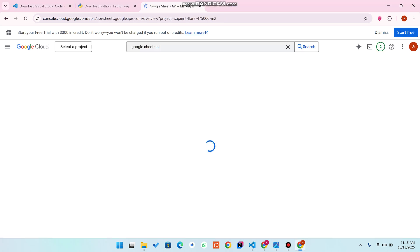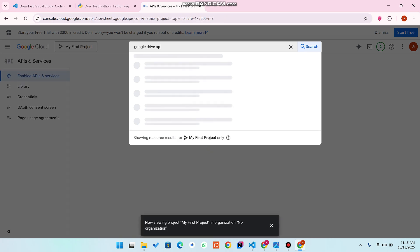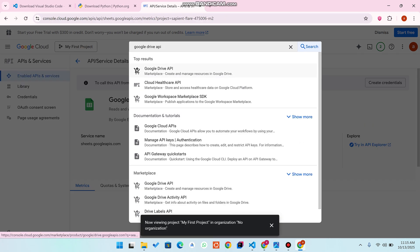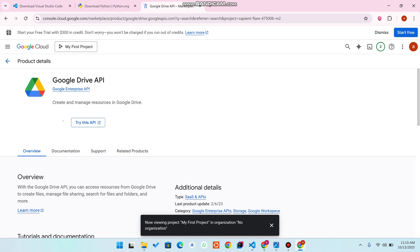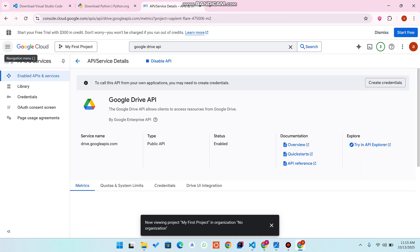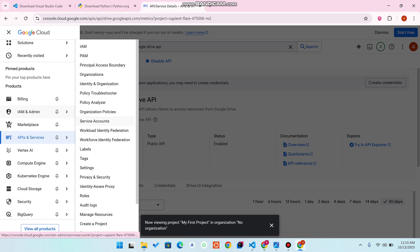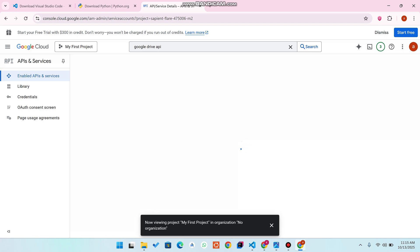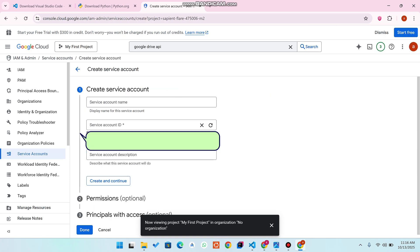Search for 'Google Drive API', open it, and click 'Enable'. Wait for it to enable in your Google Cloud Console. Now click on the sidebar, go to 'IAM & Admin', then go to 'Service Accounts'. Once you're on the Service Accounts page, click 'Create Service Account'.